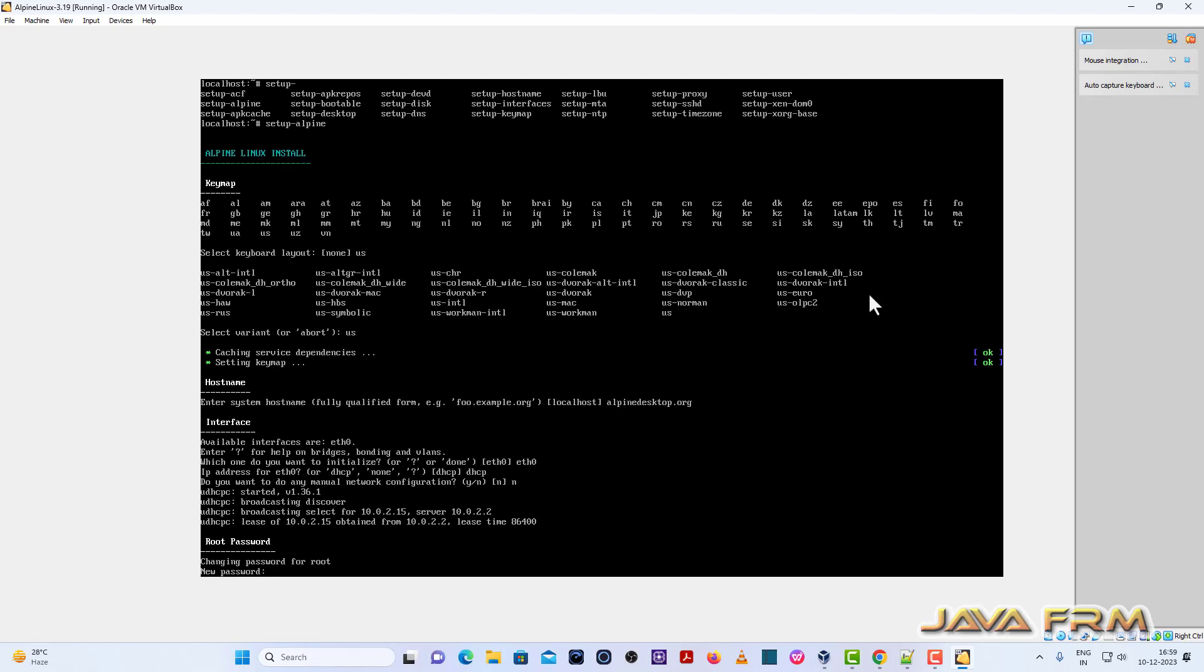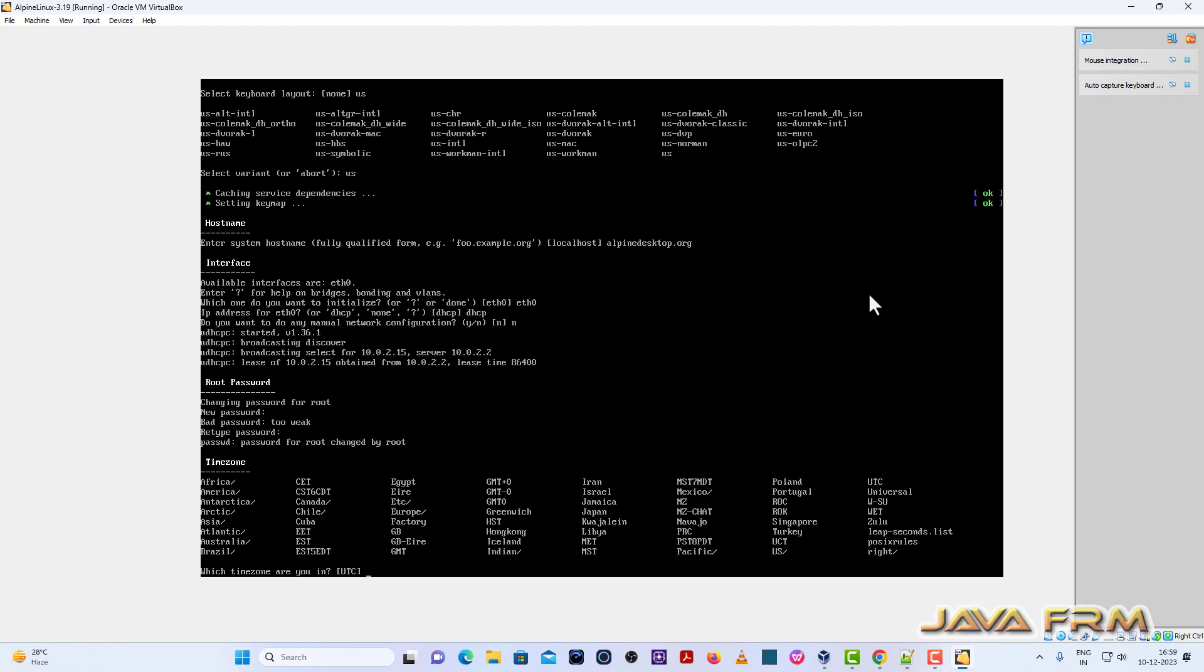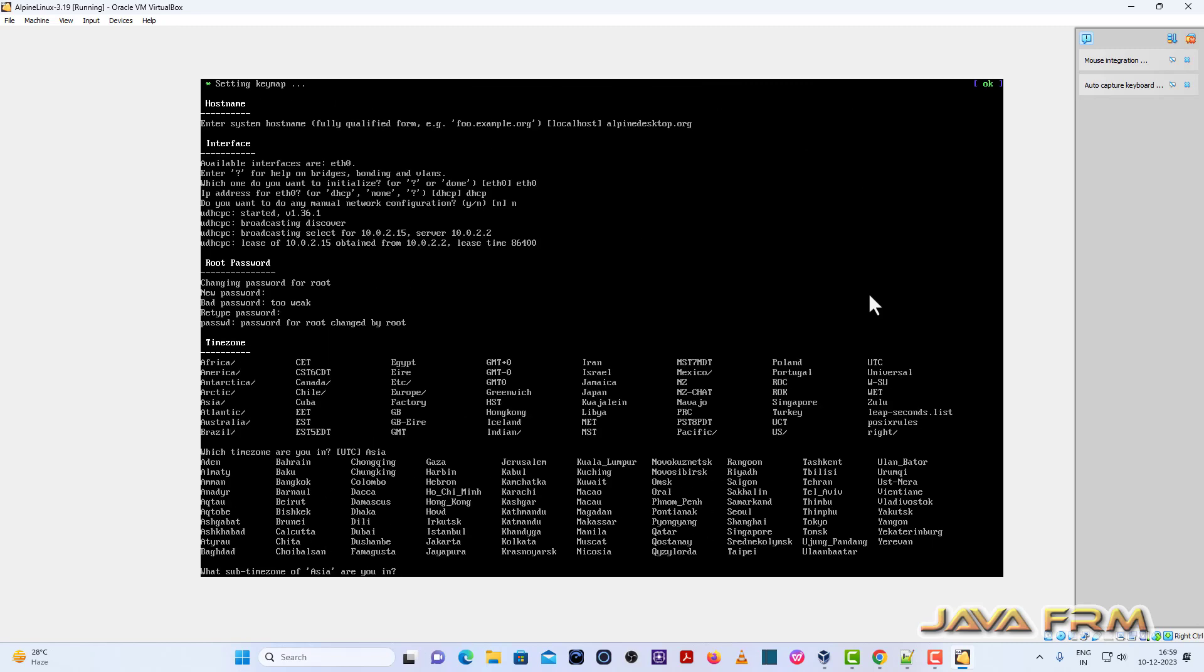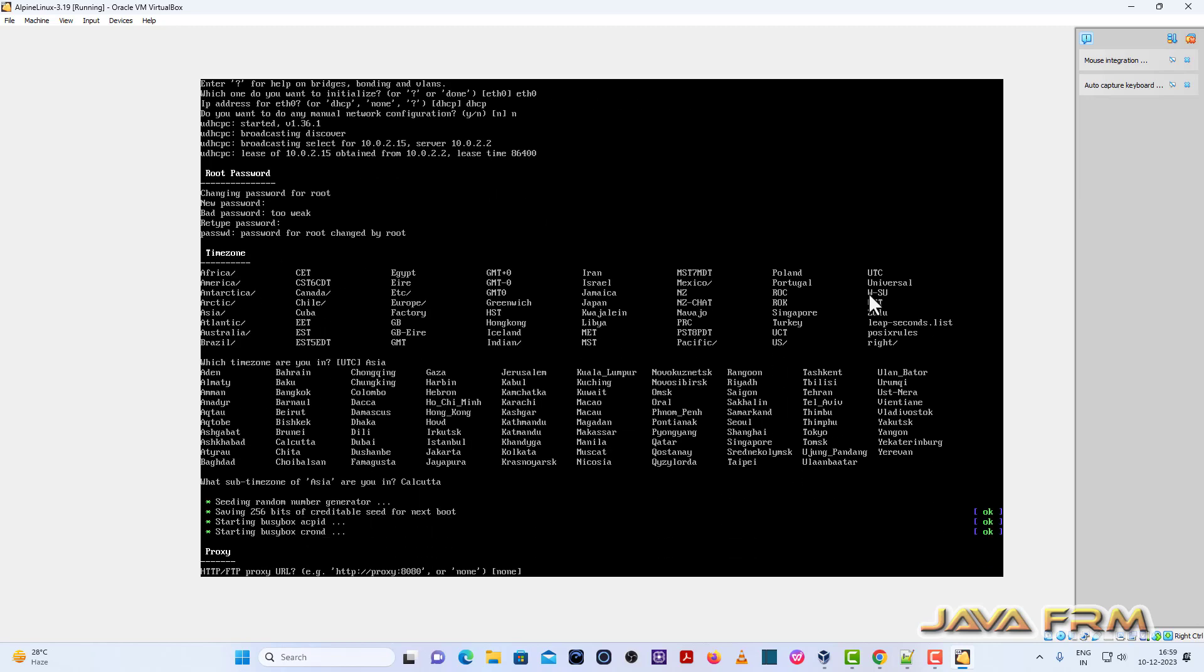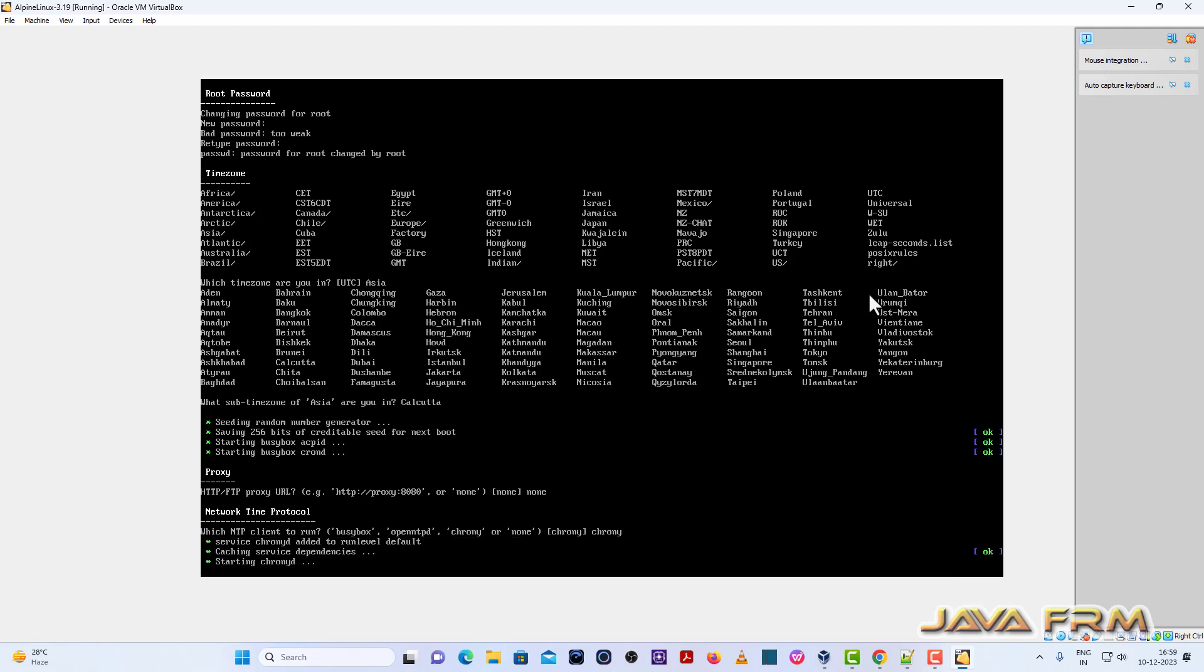So now provide the root password. Provide the time zone. So Asia is my location. Asia Calcutta. So proxy I am not needing any proxy. None.